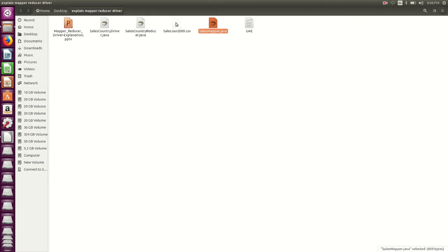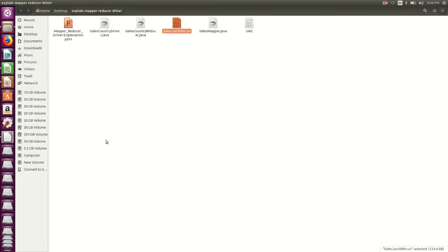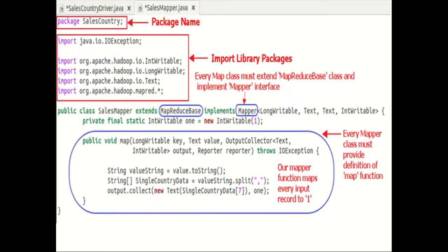The input file was having 1000 records. So let's start with the explanation of the first one — that is the Mapper program. Here you can see SalesMapper.java. In this code, we begin by specifying the name of the package for our class. So SalesCountry is the name of our package. In part one of this video, we have already seen that the output of compilation, that is SalesMapper.class, goes into a directory named by this package name — that is SalesCountry.